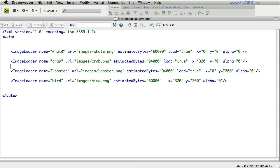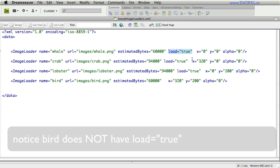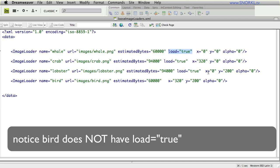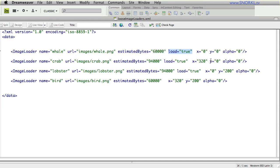We set the name property, the URL of the image we want to load, the estimated bytes, so that will help LoaderMax determine the total amount that it needs to load. Here is that load equals true attribute. Unless load equals true is present, the XML loader will ignore that asset. So, these are all the assets that I want to auto load and I'm setting the X and Y property of each image and the initial alpha. So, all these settings can happen in the XML.